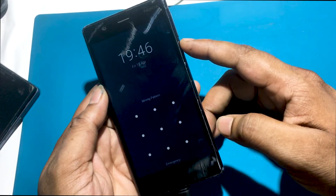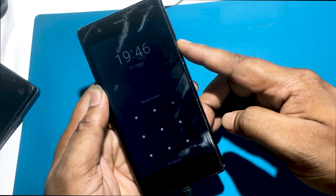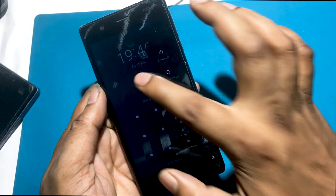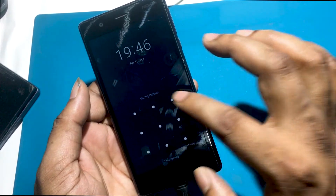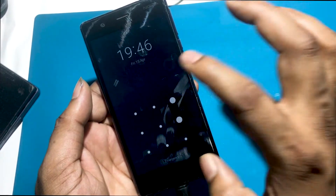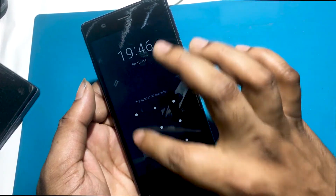Unfortunately, I forgot my phone lock screen password, which is why I can't use this phone. Now I will unlock the phone by hard reset.